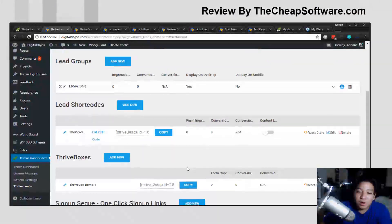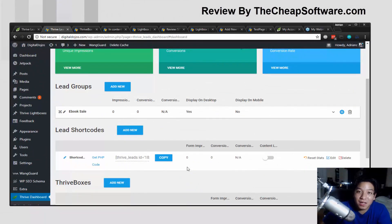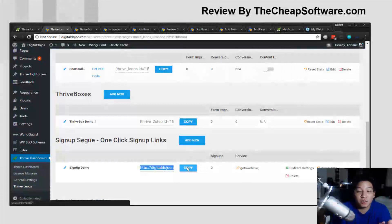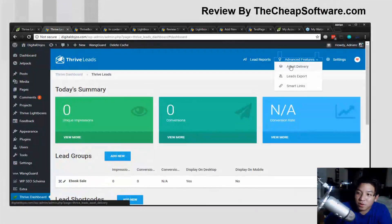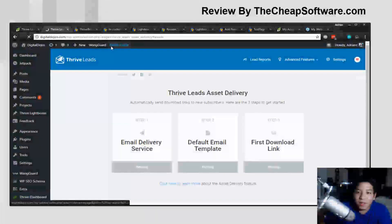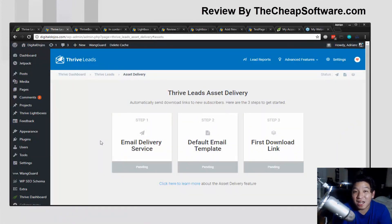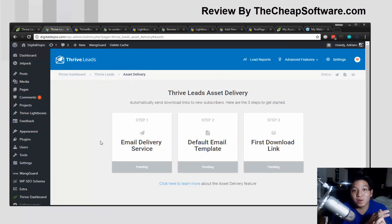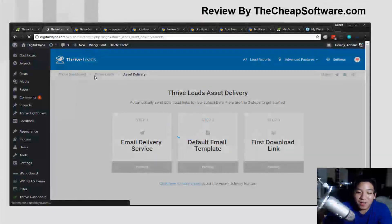So you have so many different elements within Thrive Leads — all powered by great ways to edit and create your forms and really track them. You can do A/B testing to see which ones perform better. You also have great other features like asset delivery, an advanced feature that lets you automatically send downloads to new subscribers. If you have a PDF, a welcome document, or a report, you can have it automatically sent out as soon as someone signs up. You just set up your email delivery service, pick your default email template, and give them that first download link.